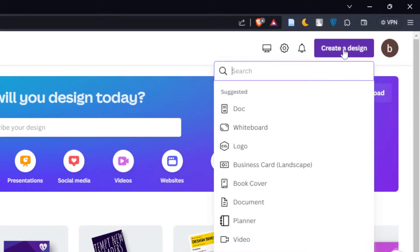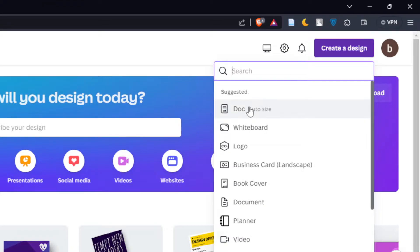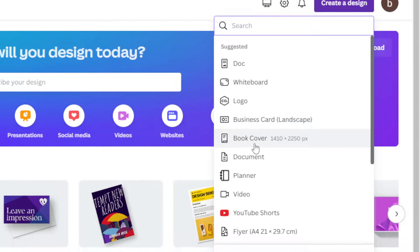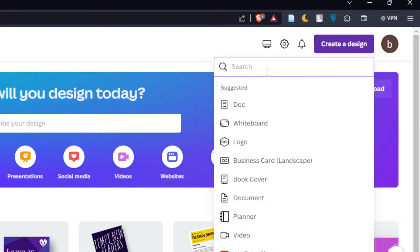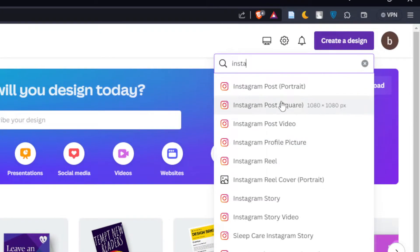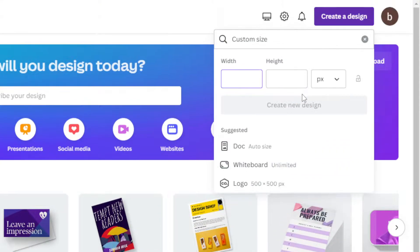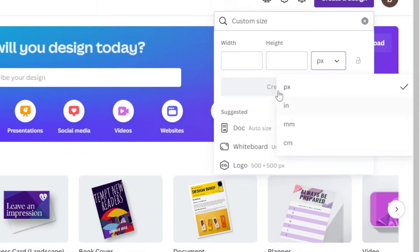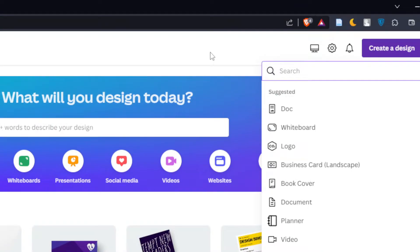Once you do that, make sure to choose the design type that you want — whether it's a whiteboard, logo, business card, book cover, document, planner, video, YouTube Shorts, flyer, or Instagram post as an example. You can look for whatever you want and Canva will give you the dimensions for it. Or you can even go with a custom size, choosing the width and height in pixels, inches, millimeters, or centimeters, whatever suits you.